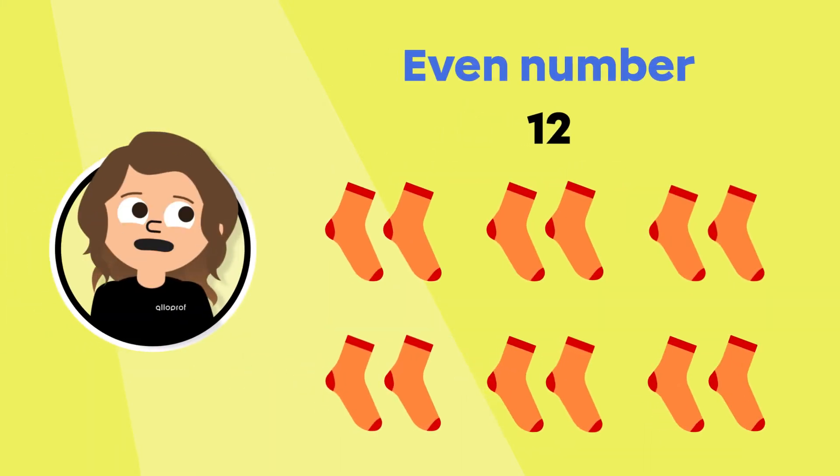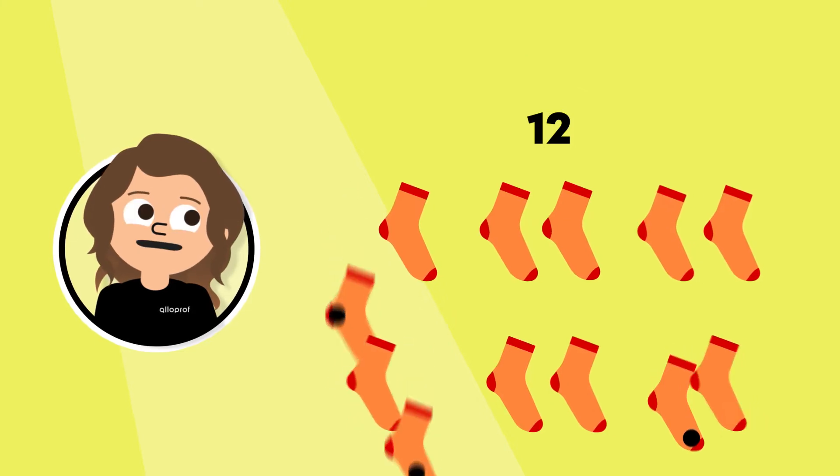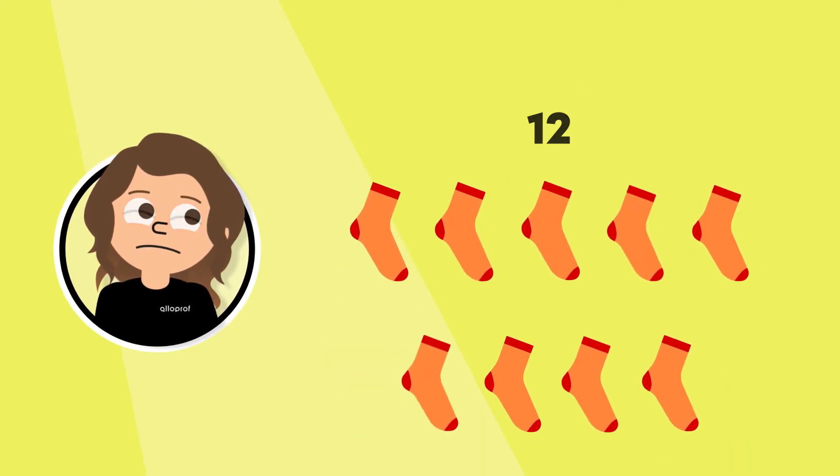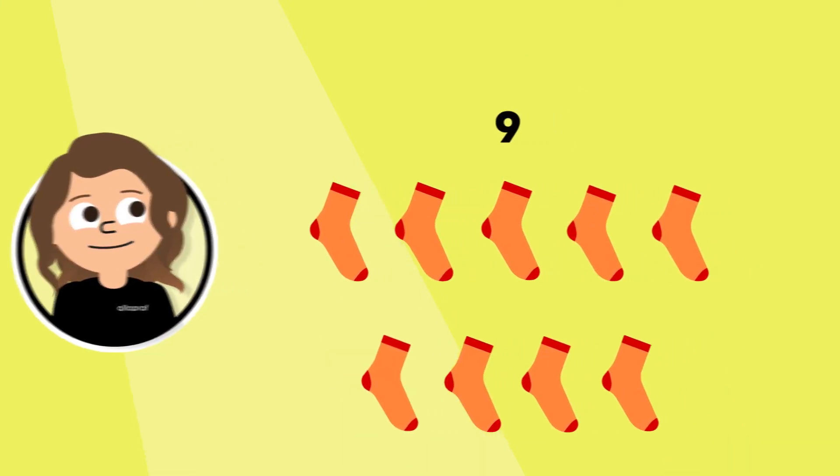Oh no, I have three socks with holes in them. I'll have to fix them. I now have nine socks.